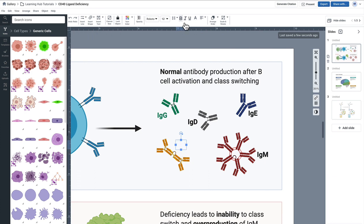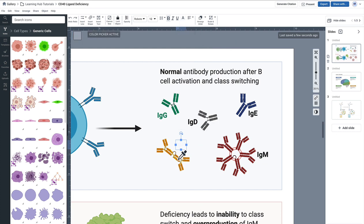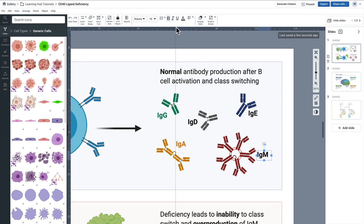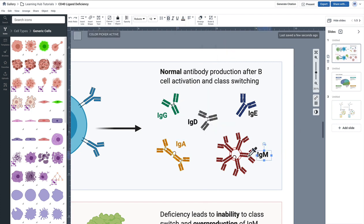Now I would be careful. Oh you see there I didn't actually hit the exact object. You do have to make sure that you pick right on the object itself. There we go. Same thing with this IgM molecule.